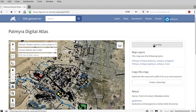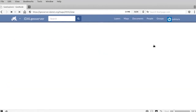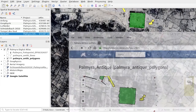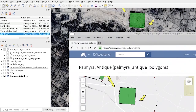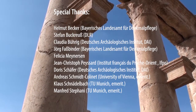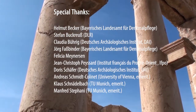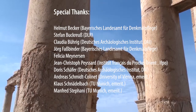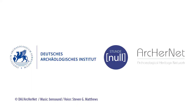Palmyra GIS is a unique, integrated collection of detailed geographic data on the UNESCO World Heritage Site of Palmyra. It can be used by GIS professionals and non-professionals alike, thanks to different user interfaces. Palmyra GIS has been made possible by the many institutions and individuals that have generously shared data with the DAI.